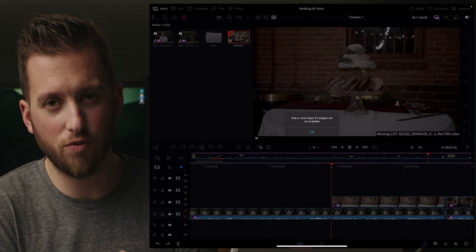As I open this wedding project — which you can check out the full video from a couple days ago — we run into our first issue: one or more of the OpenFX plugins is not available. While Blackmagic did a fantastic job porting over basically every feature DaVinci Resolve has, there are still a number of plugins, both third-party and first-party OpenFX plugins, that aren't supported.